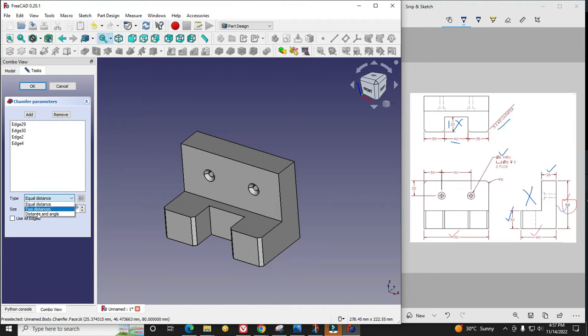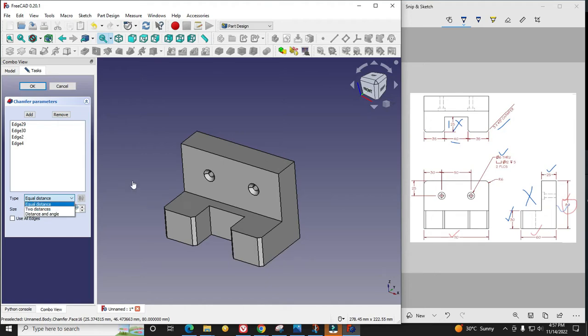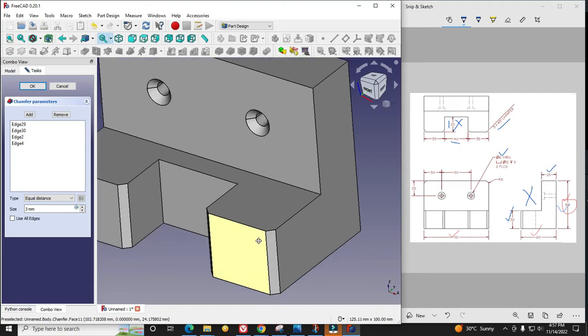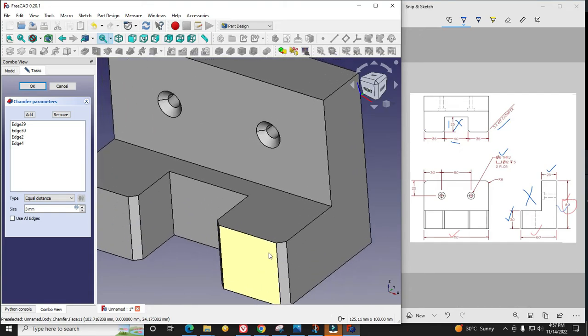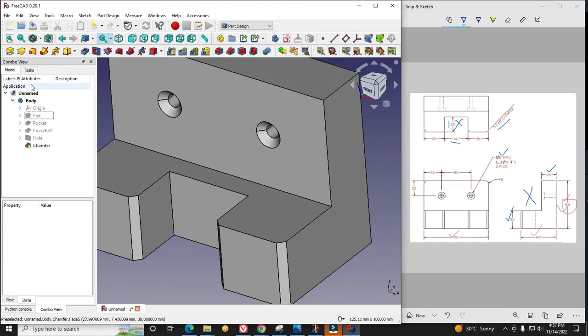Here are multiple options: equal distance, two distance, distance and angle. I can give in both ways, either distance and angle or two distances. Simply it is 3mm so it will automatically come with 45 degrees. Now I will say OK.